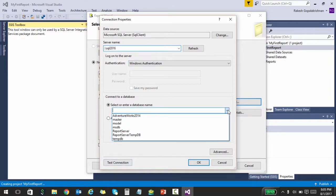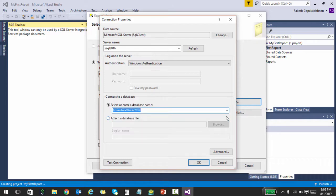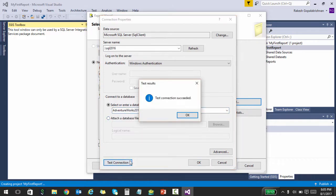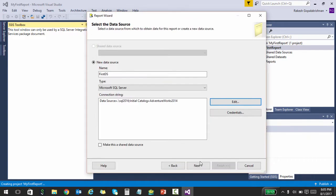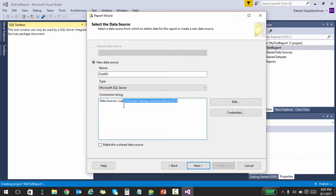Once you do that, you can click on the database name, and if you have installed AdventureWorks database correctly you should see that listed over here. Once you choose that, click on Test Connection and you see that the connection succeeded. So we have actually configured our data source. Basically, we are saying that whatever data this report needs, it is actually in this particular connection string or in this particular database that this connection string points to.